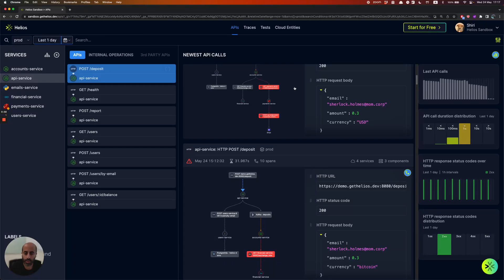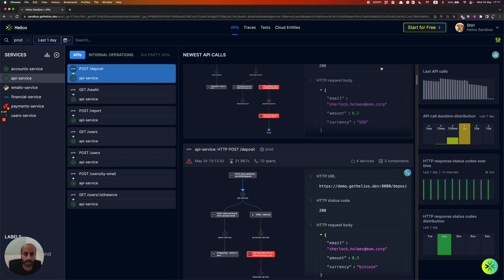Hi, I'm Eli from Helios. Helios is a dev-first observability platform that helps developers and DevOps find and fix issues in distributed applications.